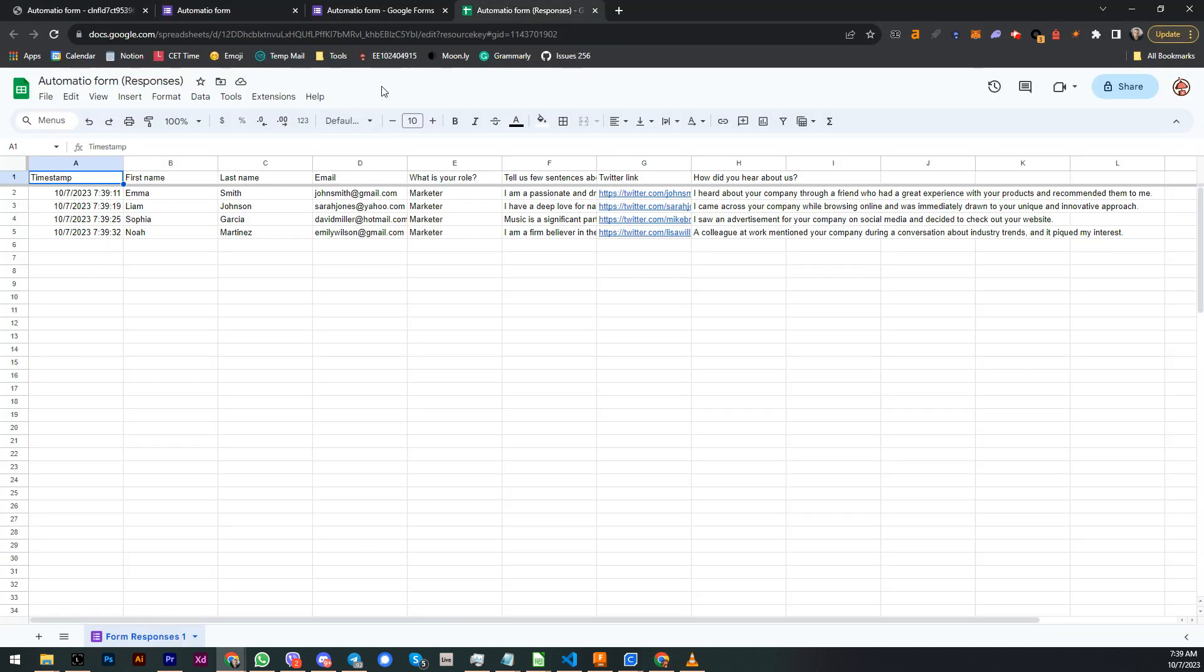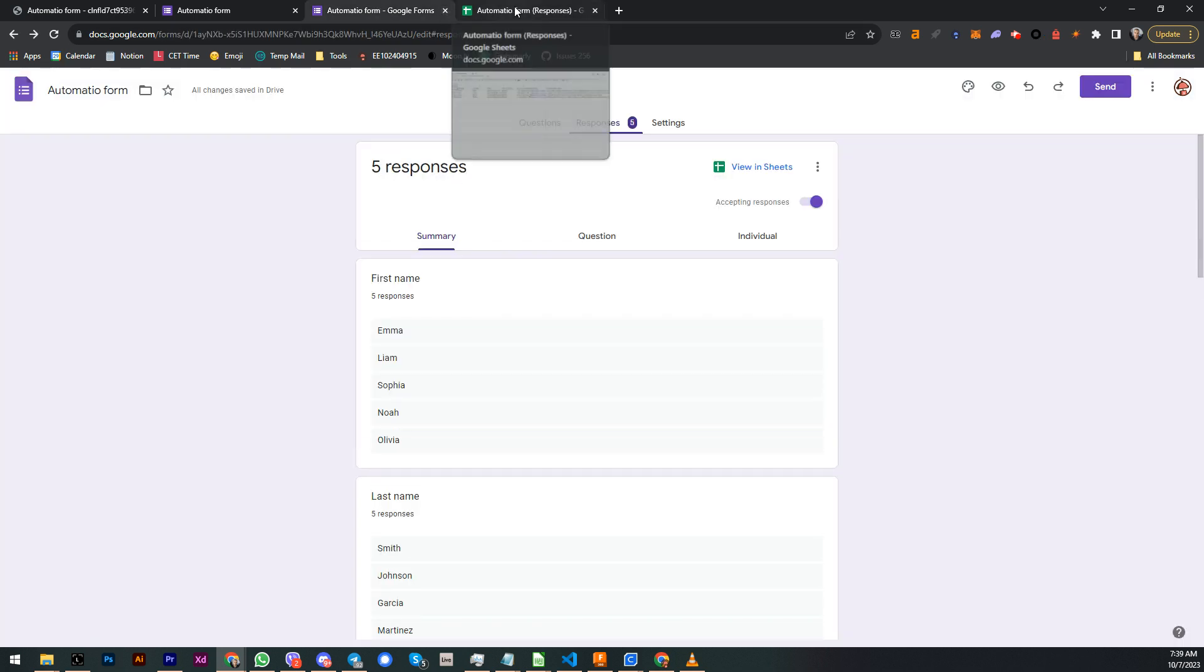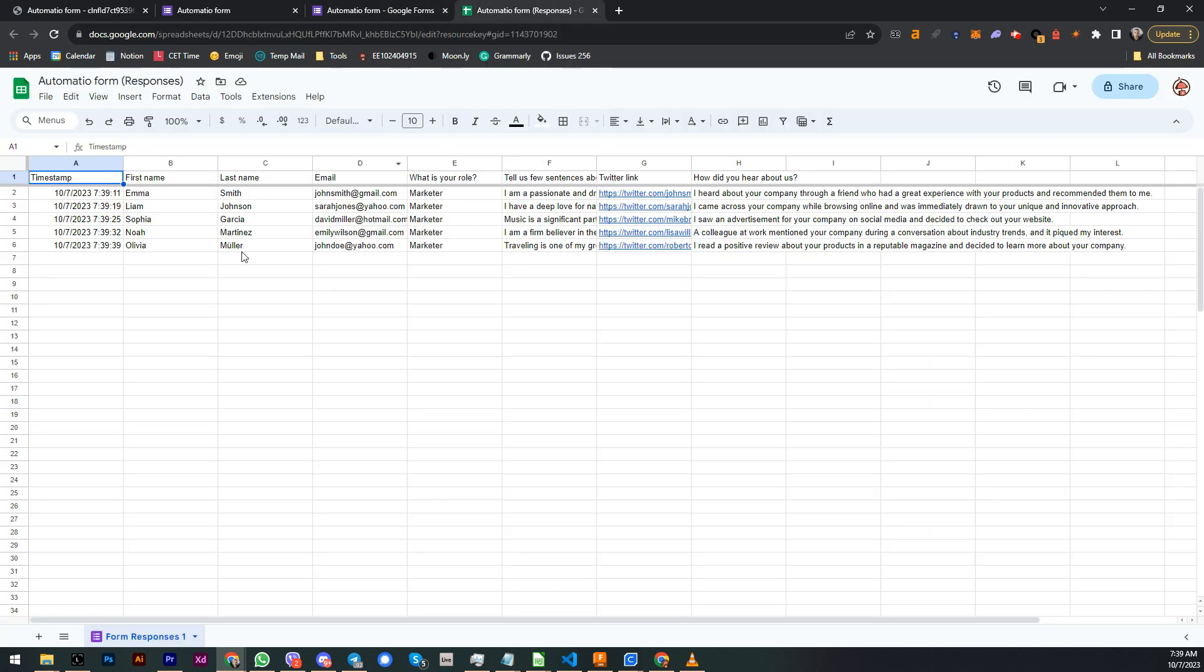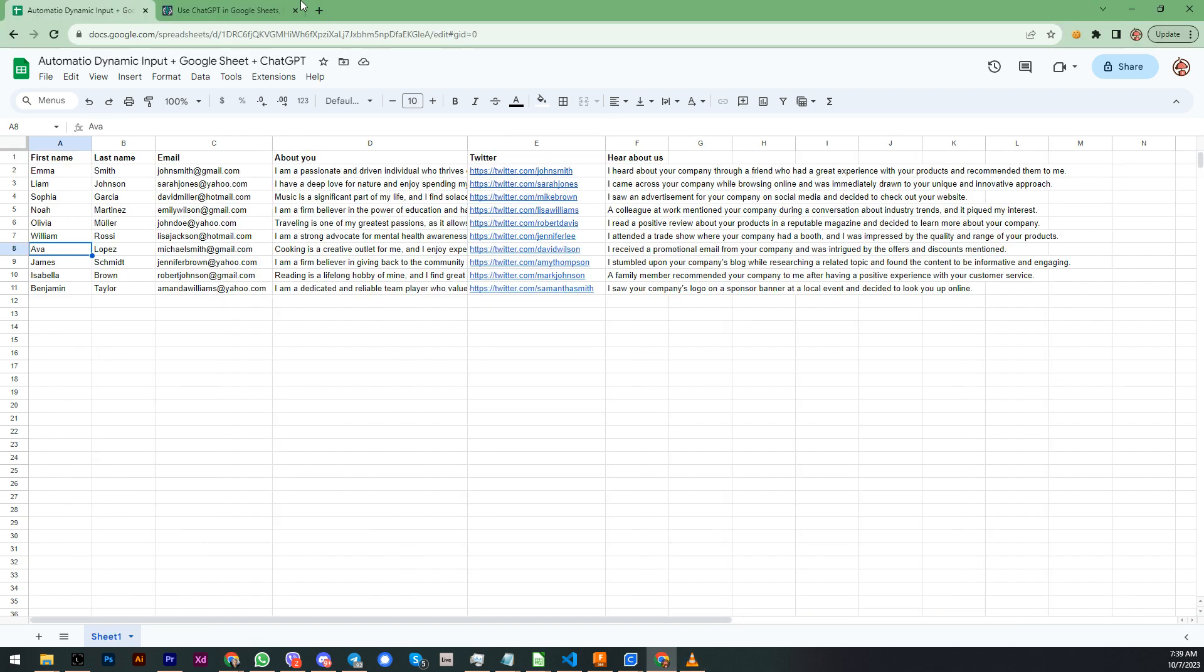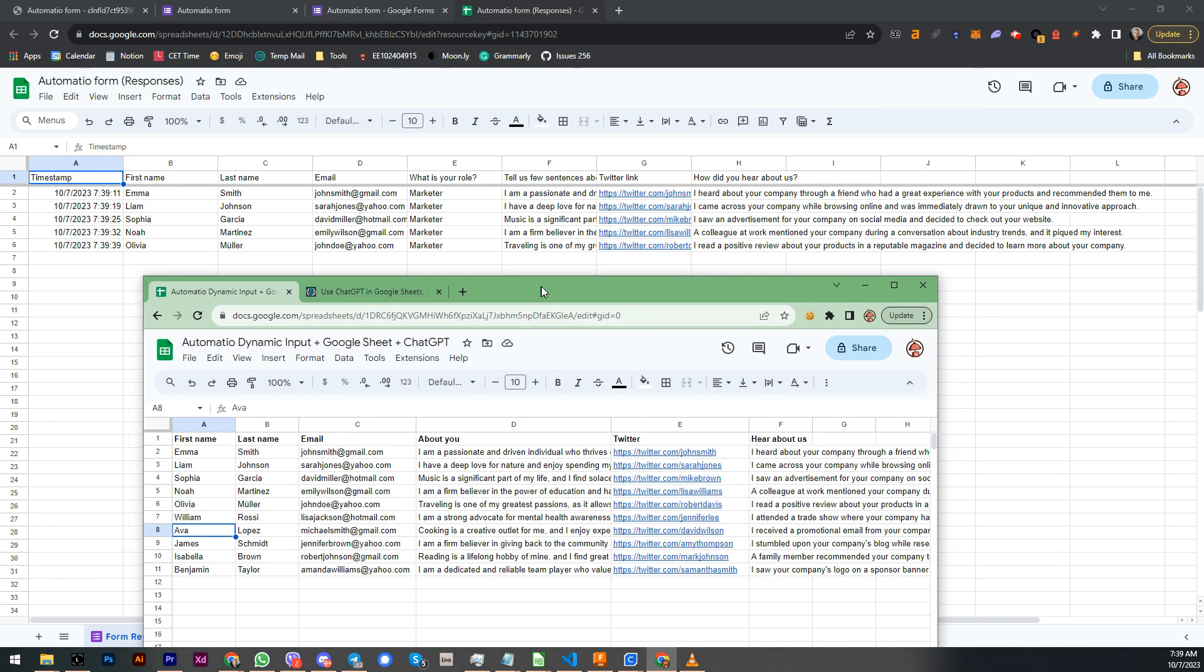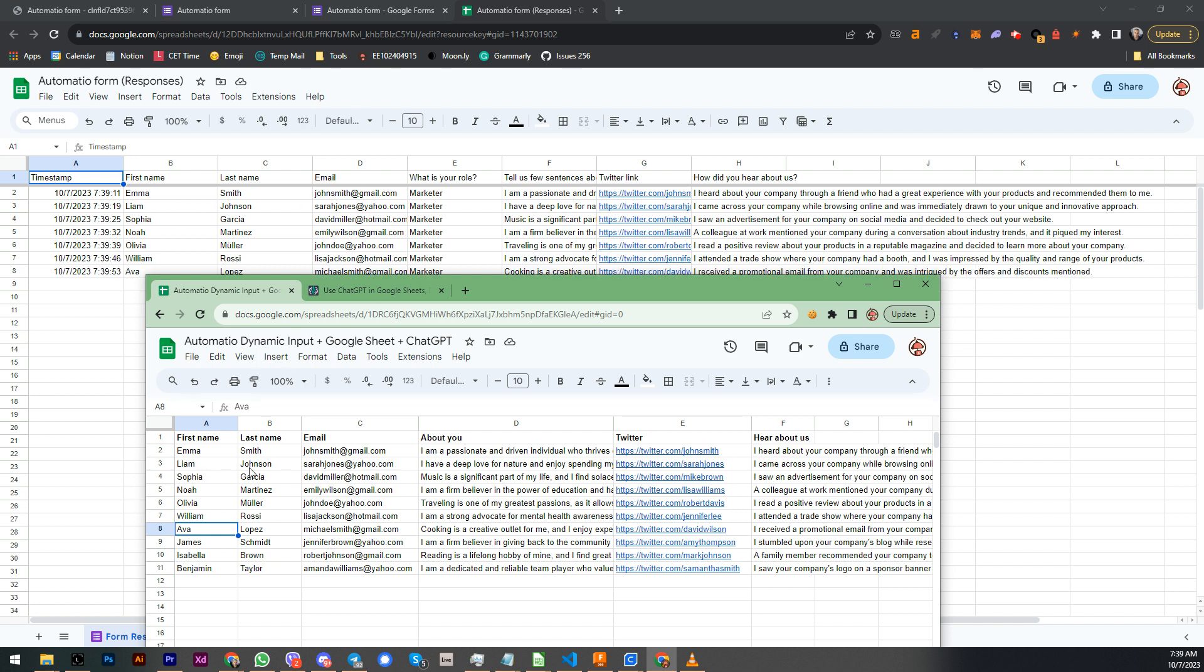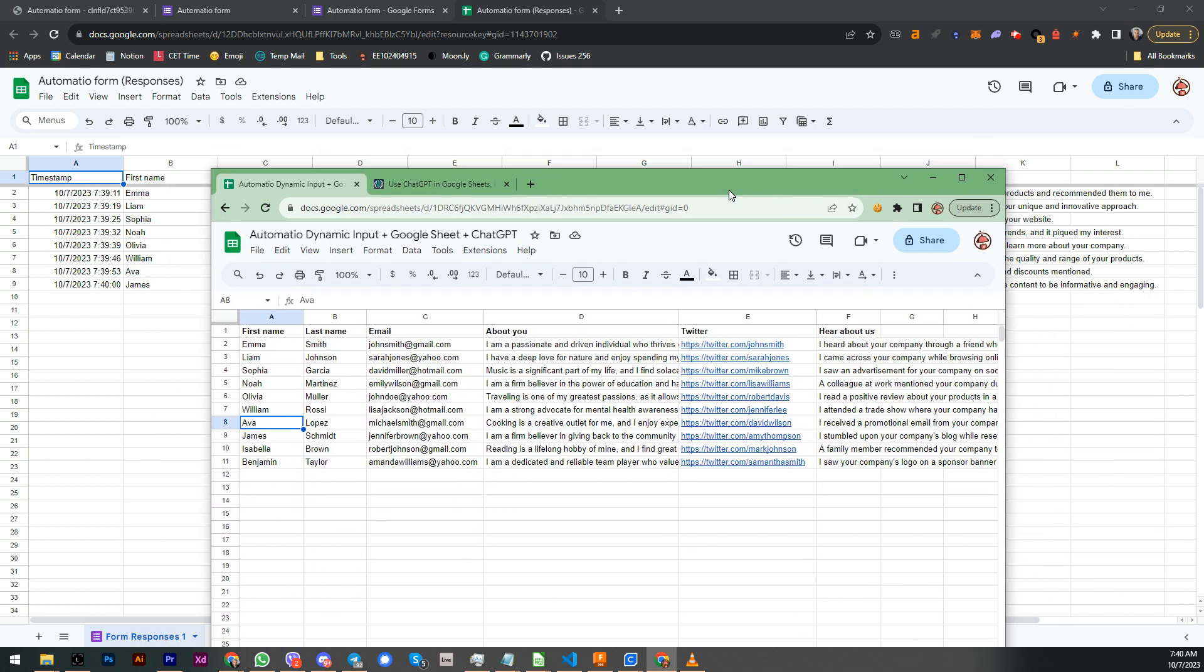I can also check it over here. This is basically a spreadsheet of the Google Form responses that Automatio is submitting right now. And we can also compare these two, so you can see Emma Smith.